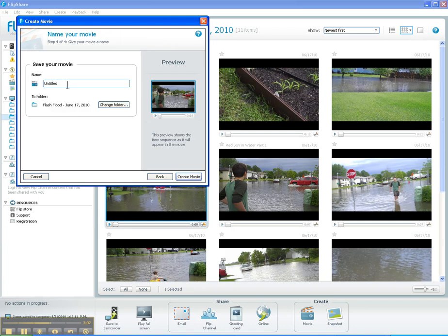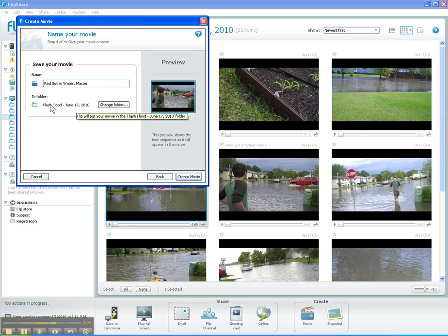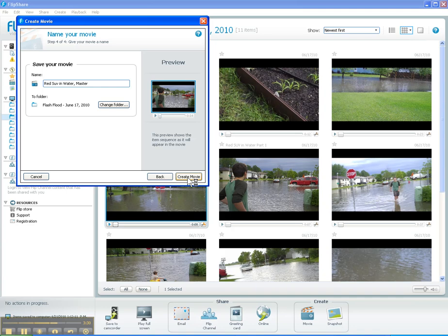Now I'm going to go ahead and title this. I'll call it Red SUV in Water — and maybe we'll just call it Master, because this is the clipped-together version. I can always change the folder I'm saving this in, but I'm going to leave it right in this same Flash Flood folder that I've created.